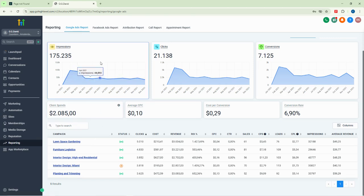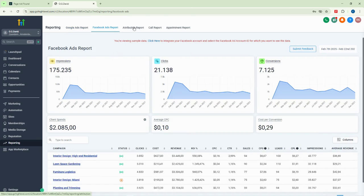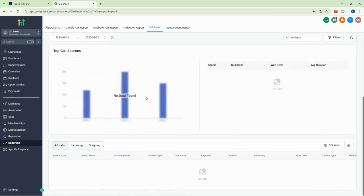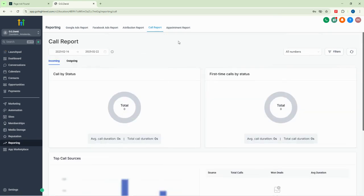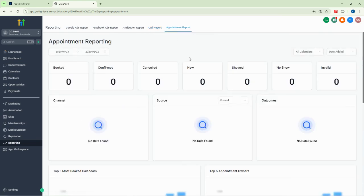The reporting section also shows click-through rates for your forms, websites, and different pages. It includes Google Ads reports, Facebook ad reports — showing how much you're spending on Facebook advertisements — call reports showing who you've called and outcomes, and appointment reports. Overall, reporting shows how you are performing across all platforms.